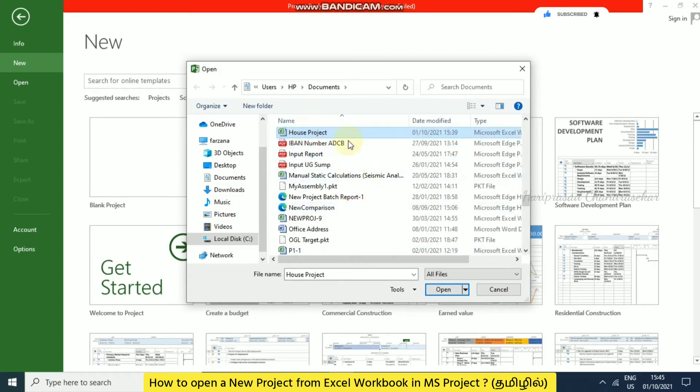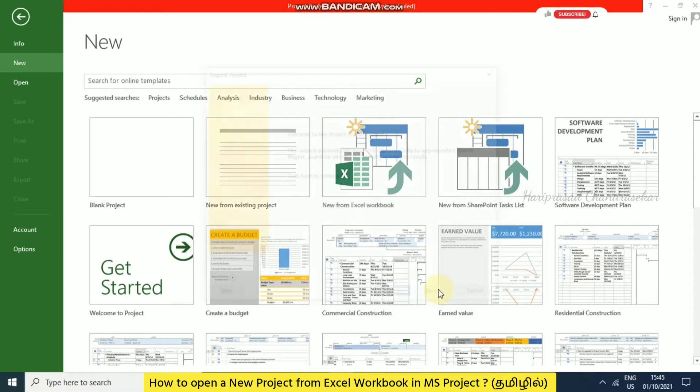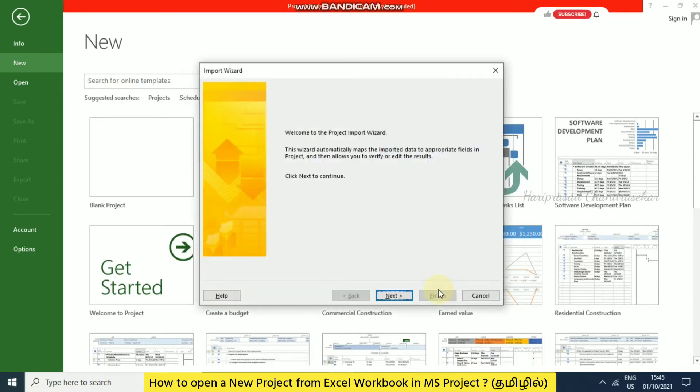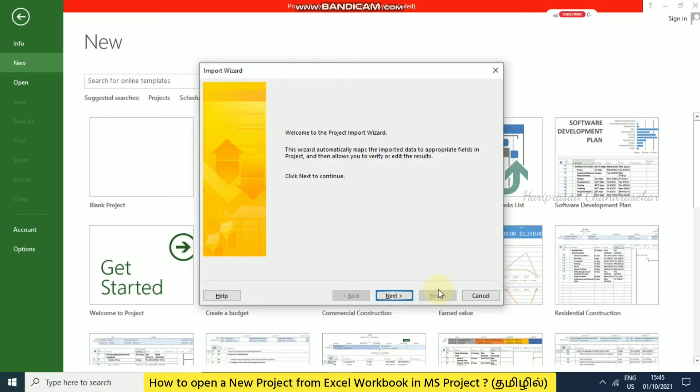I want this file. I'm clicking open. When you click open, we get the import wizard. In this wizard, welcome to the project import wizard. This wizard automatically maps the imported data to appropriate fields in project and allows you to verify or edit the result. Click next to continue.